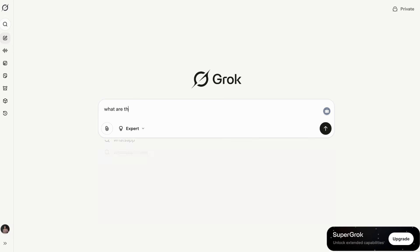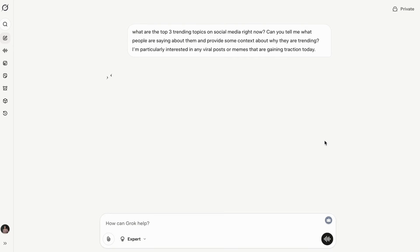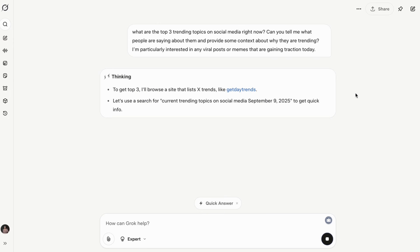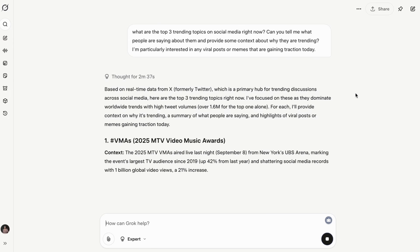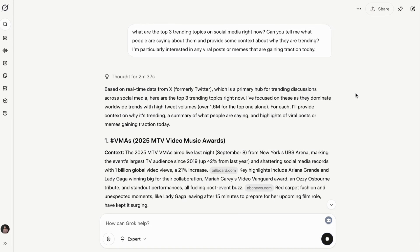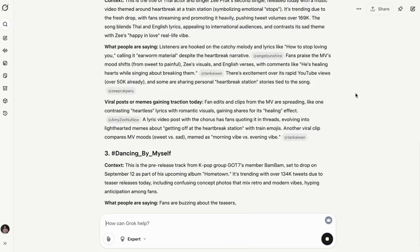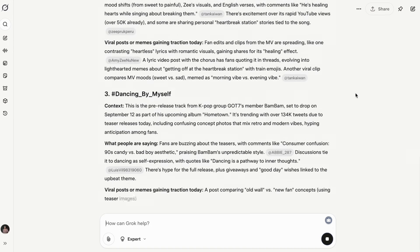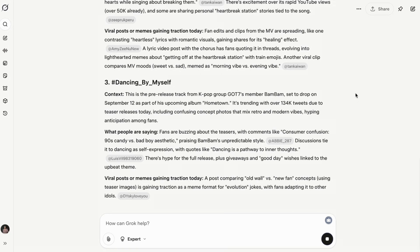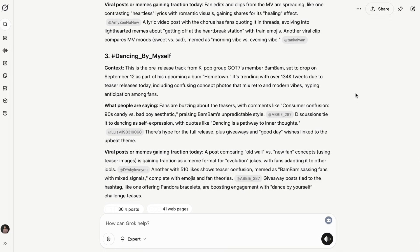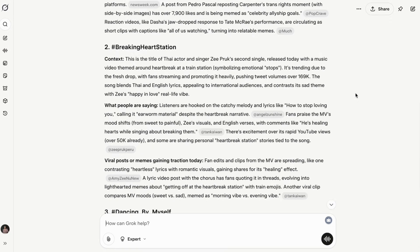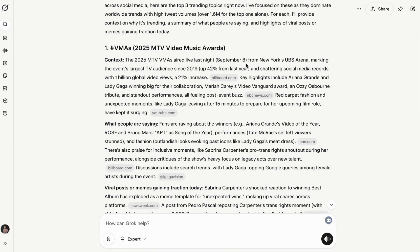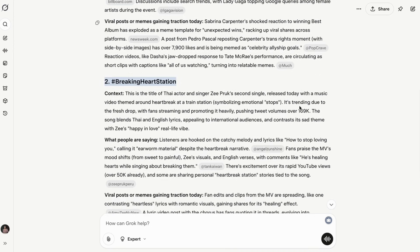Grok 4? This is where it absolutely dominates. It has native real-time search integration and can pull directly from X platform, giving it instant access to breaking news, trending topics, viral memes, and social sentiment. When I asked about a recent news event, Grok pulled relevant X posts and gave me context ChatGPT5 simply couldn't match. The integration is genuinely impressive.